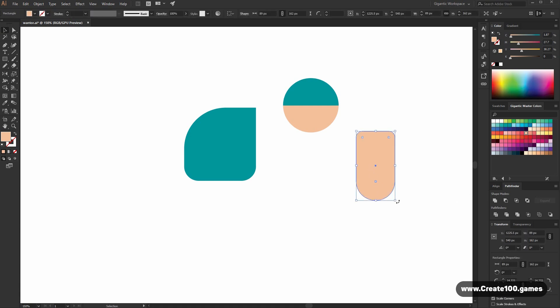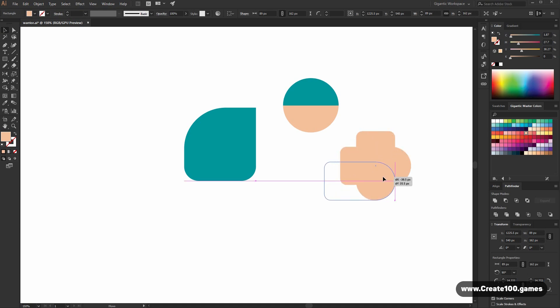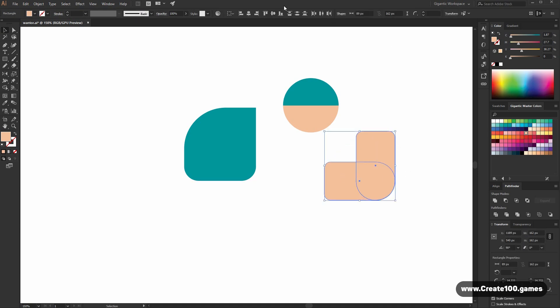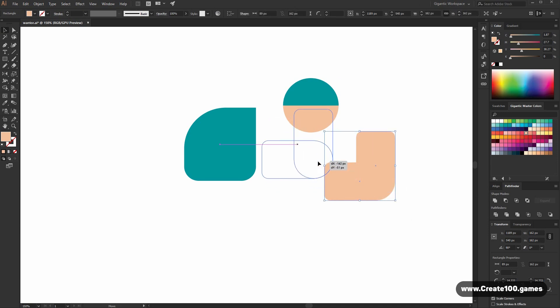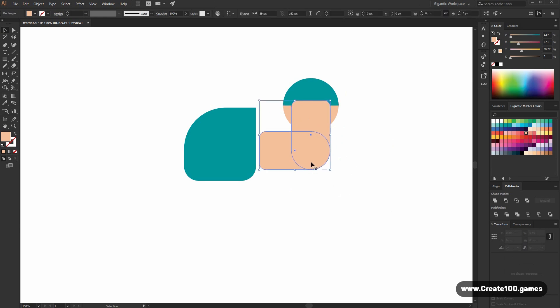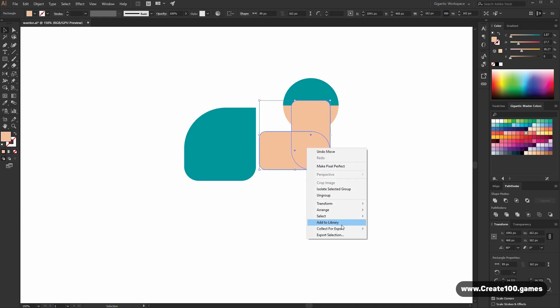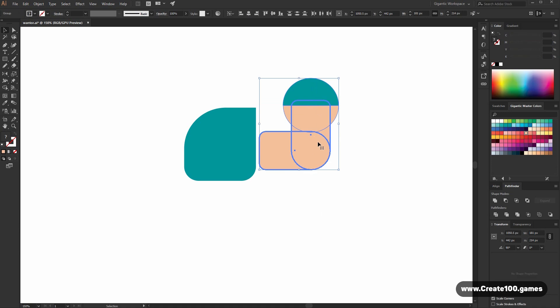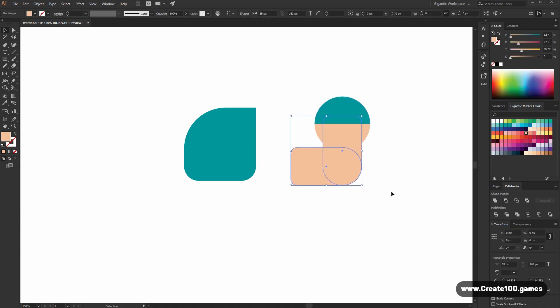I will repeat the process. Group the shapes and move it here. Send to back.